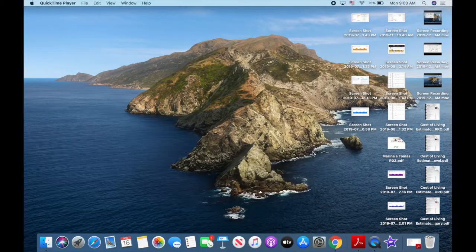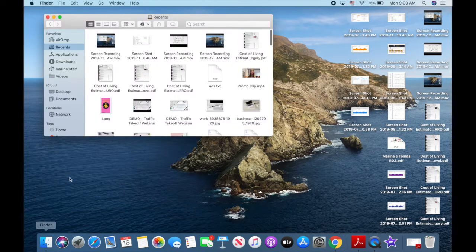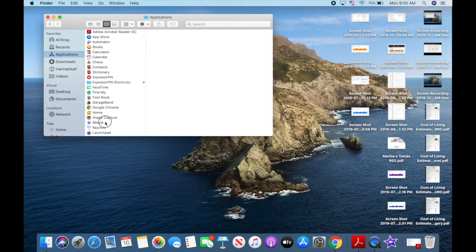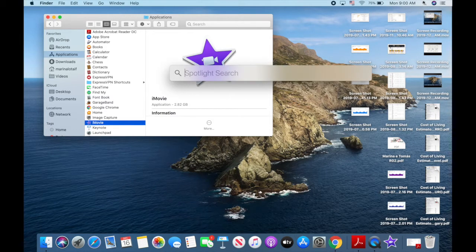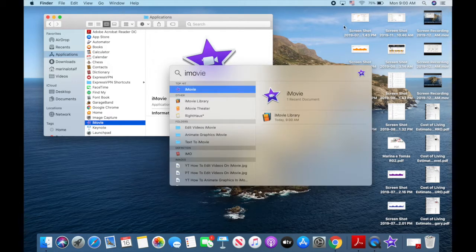Alright, so let's get right into how to edit videos on iMovie. To open iMovie, you can either go to Finder, Applications, and then select iMovie, or use the search tool in the menu up top to open the Spotlight search. Start typing in iMovie and click on the app to open it up.